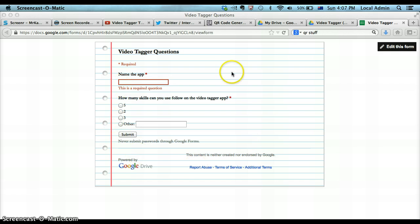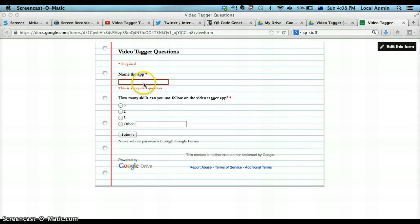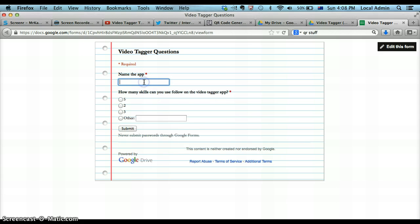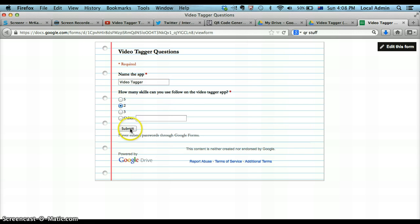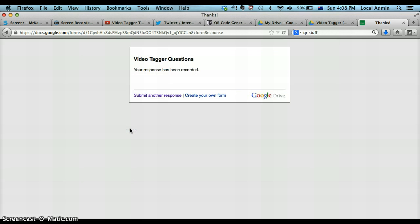So, once you've created your form, it's going to look something like this. You'll also have your spreadsheet. If we were to answer here, Video Tagger, how many skills? There's two. And we just submit the form.